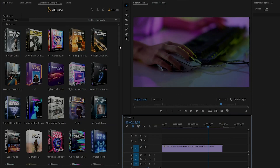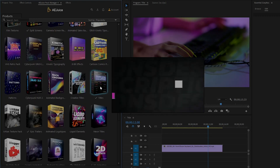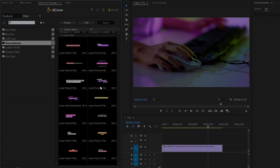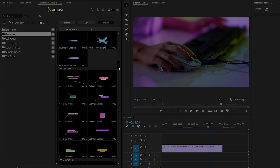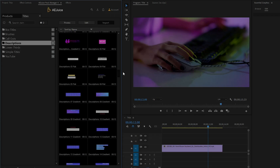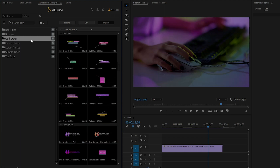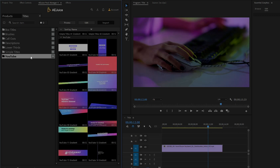In the final step, I am going to show you another pack which is Titles. In this pack you will get a huge amount of titles, lower thirds, and many more. There are 7 different categories, which are resizable and very easy to use: box titles, brushes titles, callouts, descriptions, lower thirds, simple titles, and YouTube assets. Before importing the titles, you can see the preview from here. This is a big advantage of the AE Juice Pack Manager. I have already got a sample video in the timeline.